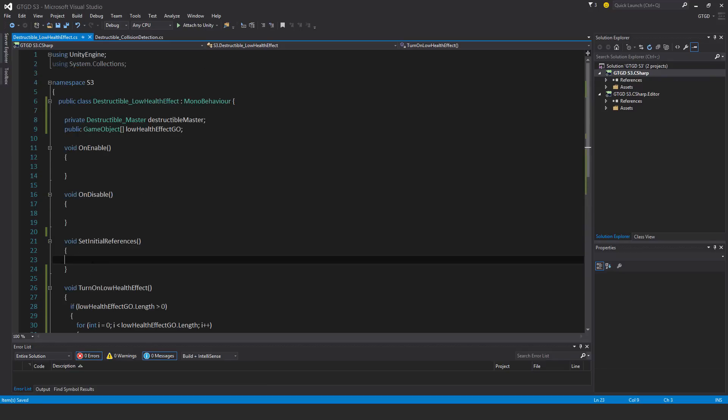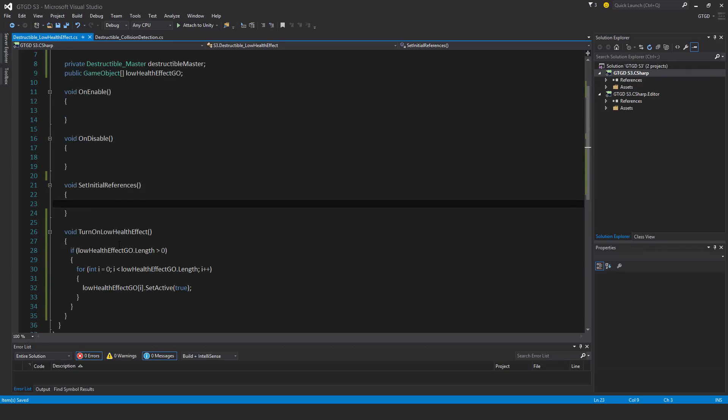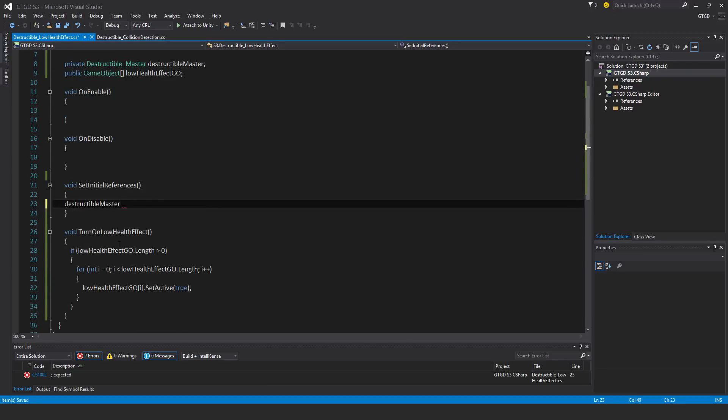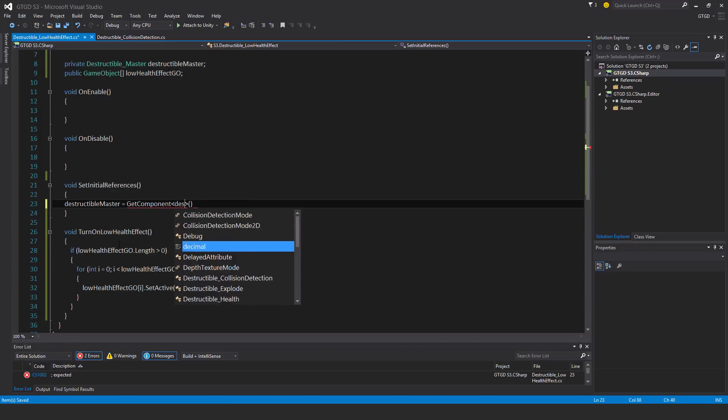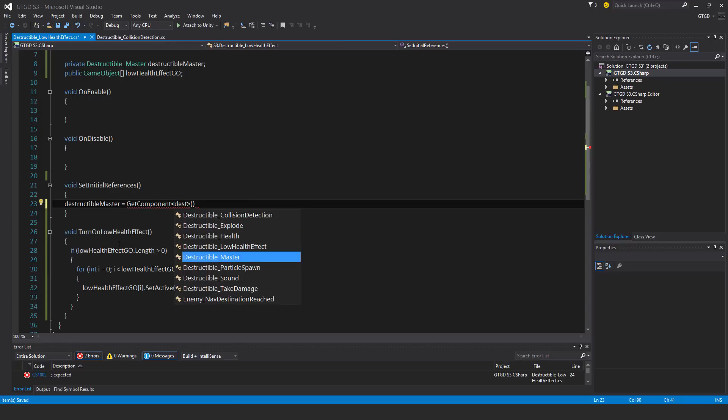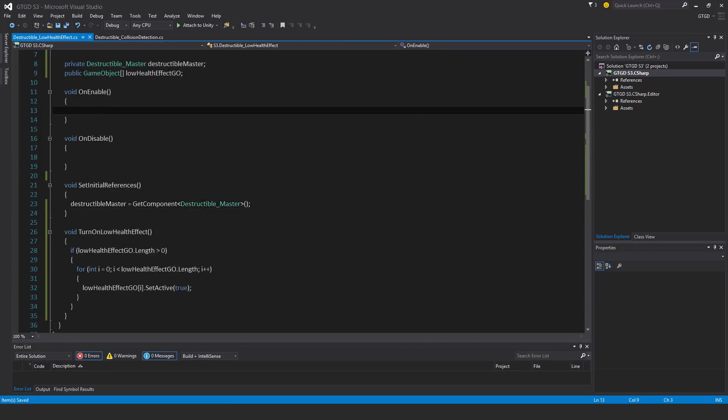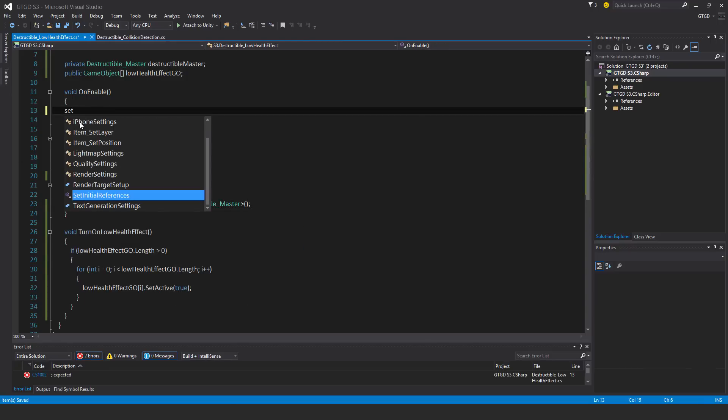And on set initial references, so destructible master is equal to get component destructible master. Set initial references, call it in on enable.